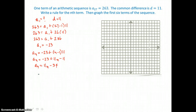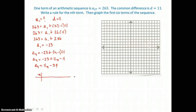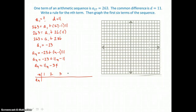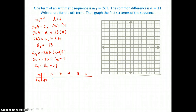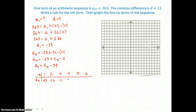Now we want to graph the first 6 terms, so we make a table of values. Our domain values are 1, 2, 3, 4, 5, and 6. The first term is negative 23. We find consecutive terms by adding the common difference of 11: negative 23 plus 11 is negative 12, plus 11 is negative 1, plus 11 is 10, plus 11 is 21, and plus 11 is 32.